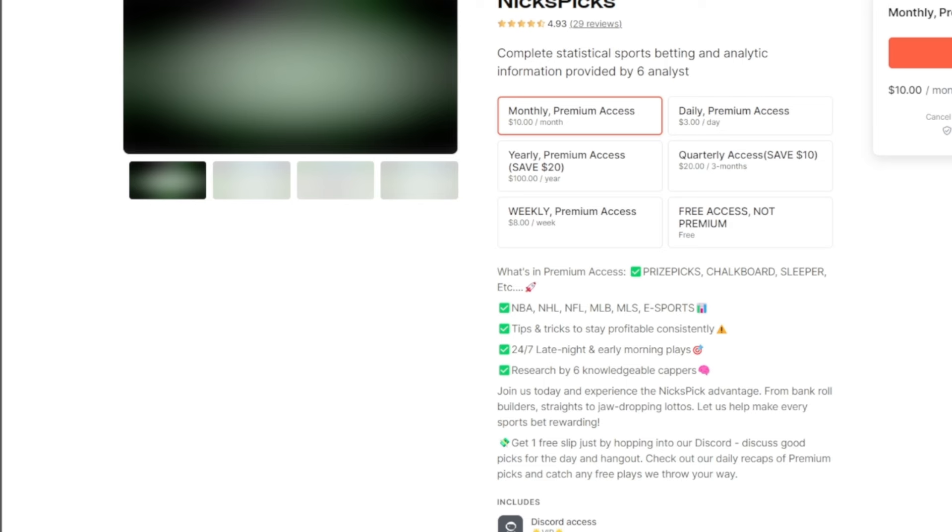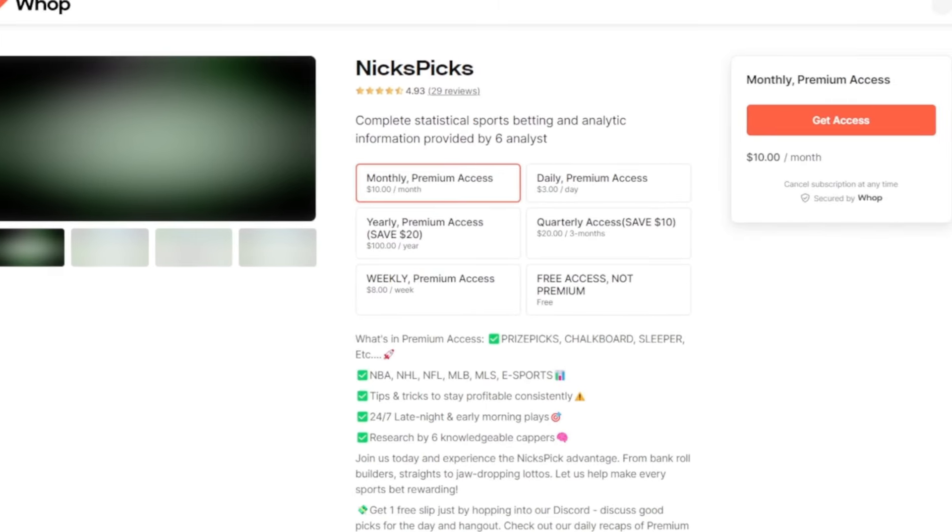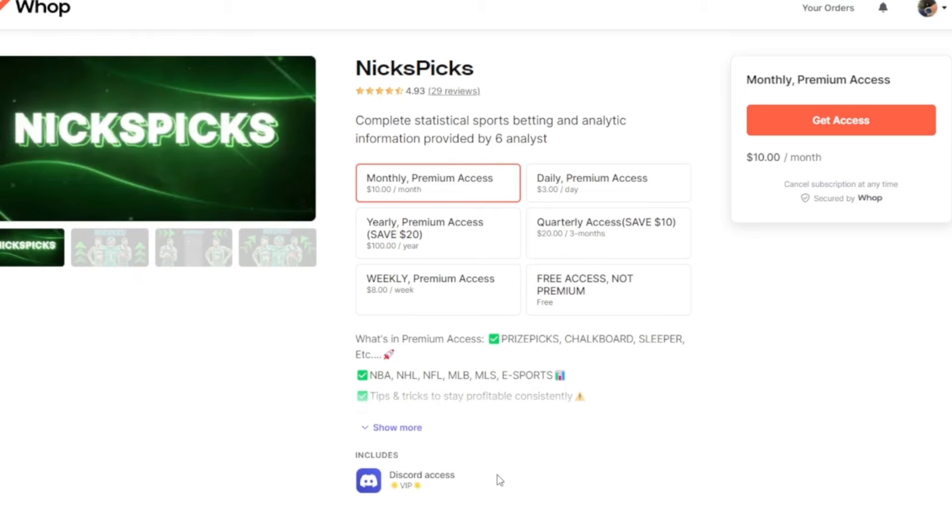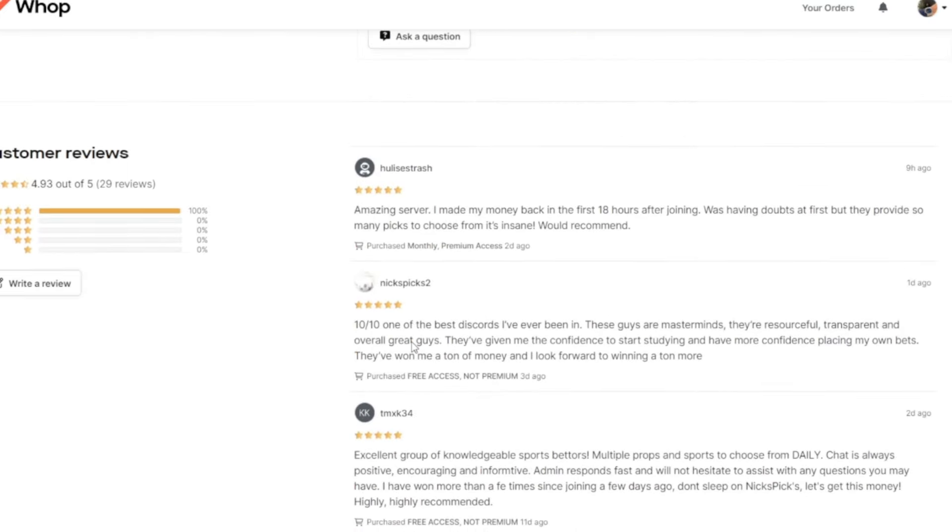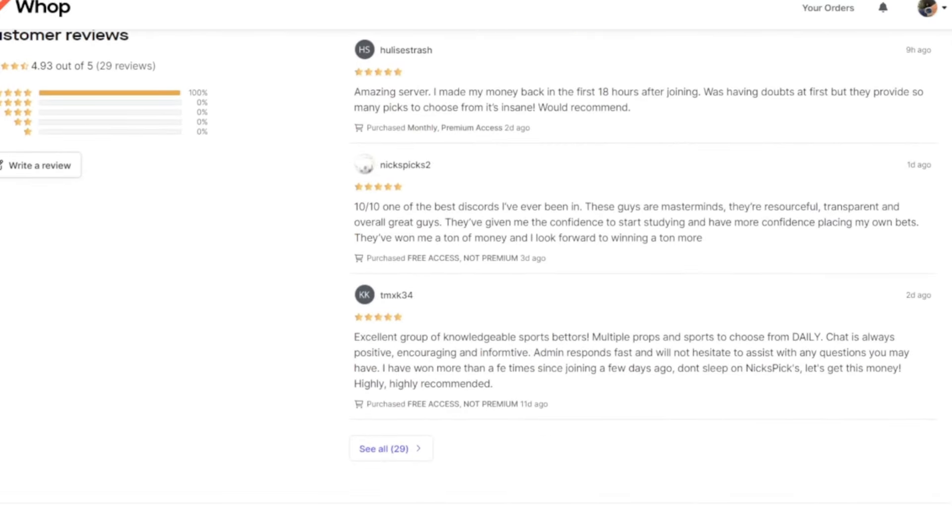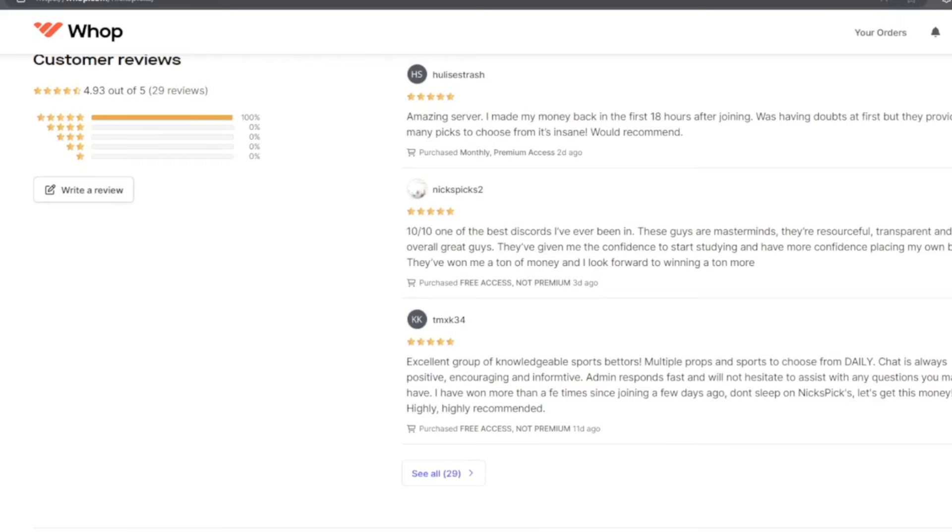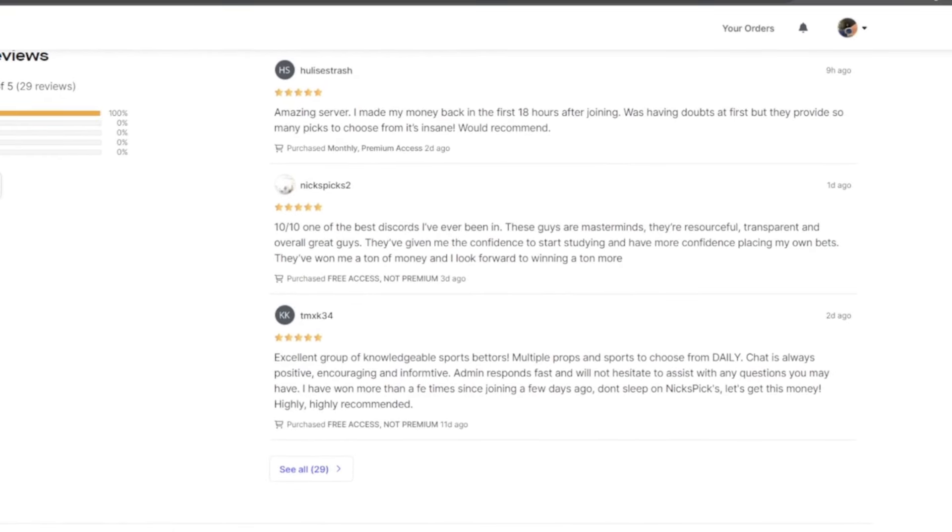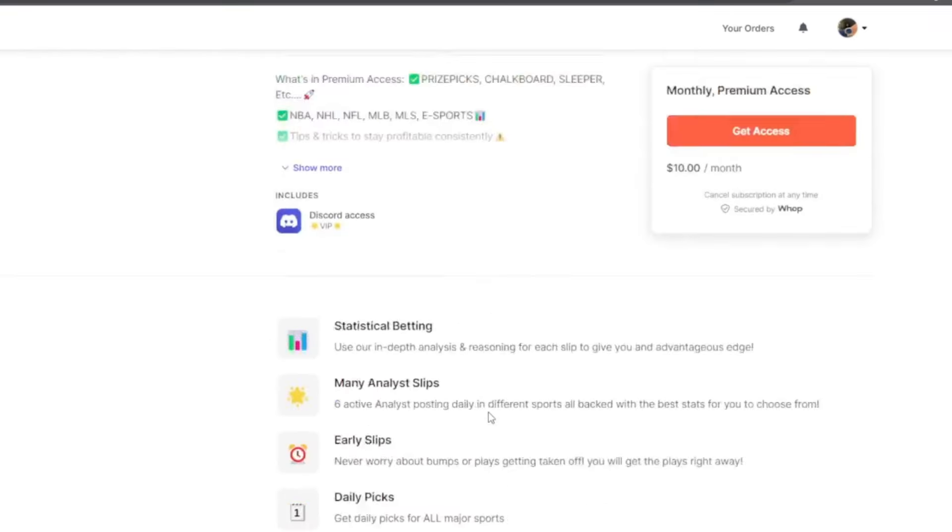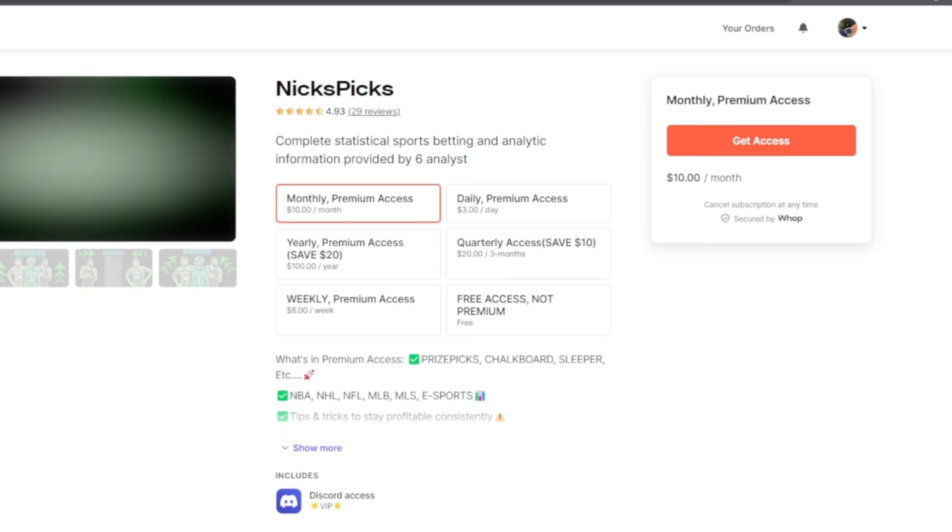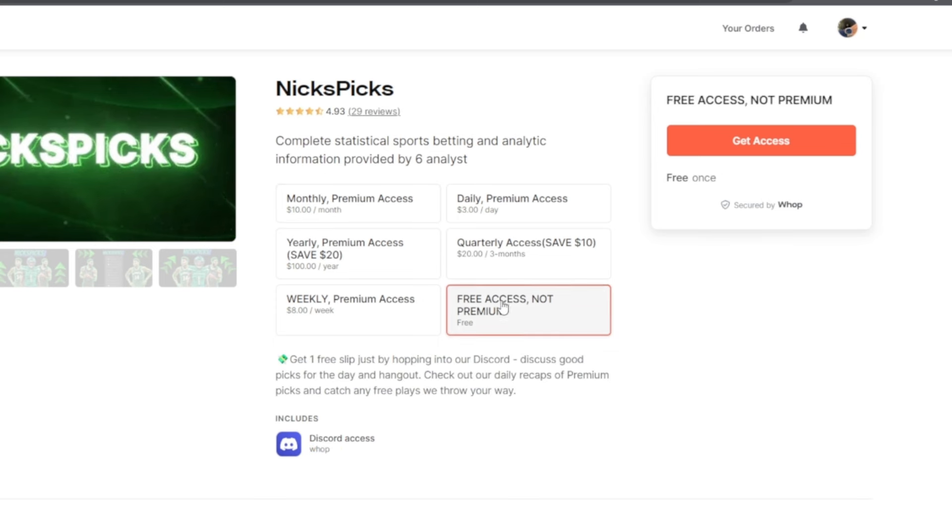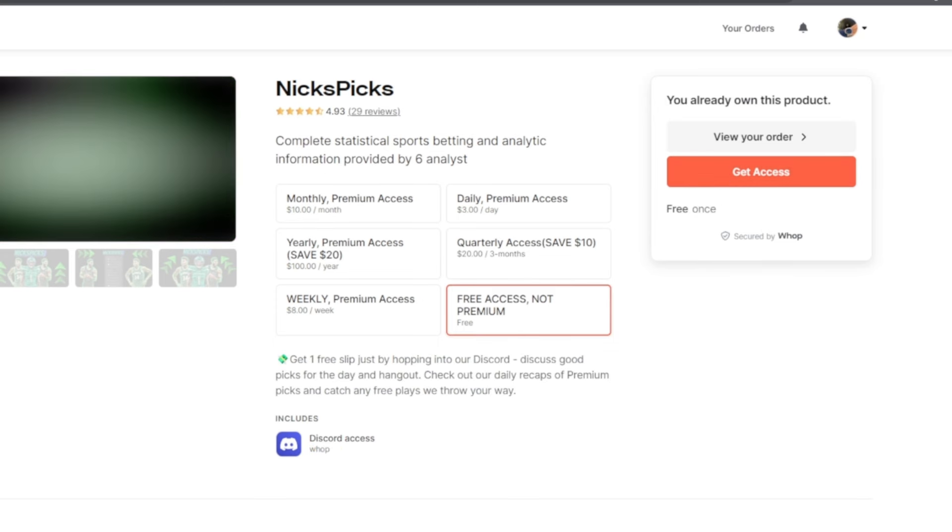Click on this link right here. Once you click on the womp link you'll see this screen right here. Nick's Picks, 29 reviews, we have five stars currently. Yes sir, I know it might say 4.3, but if y'all come down here we have only five stars. Once you scroll up you'll have some options: there's monthly which is $10 a month, but we have the free access, not premium, if you want to test it out. Once you click this, click get access right here.